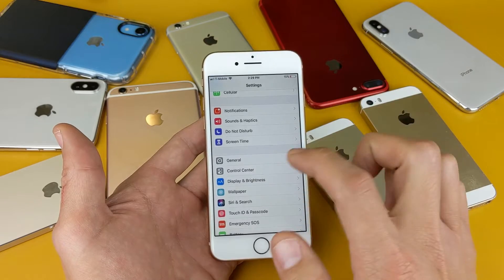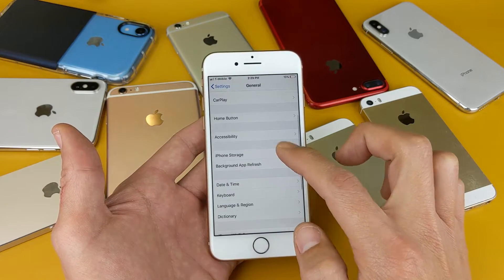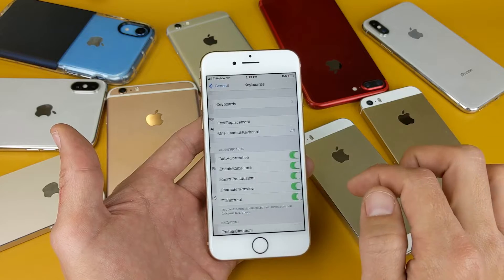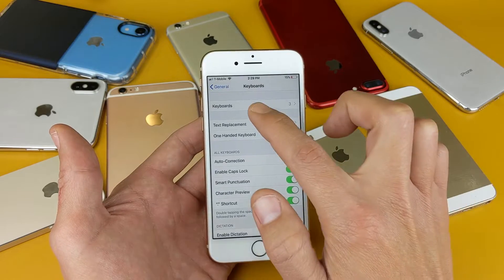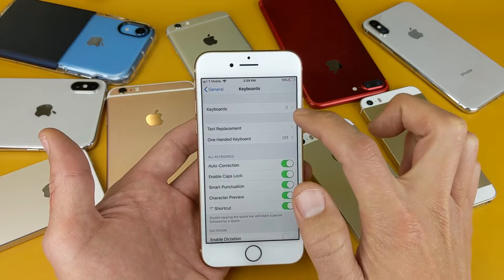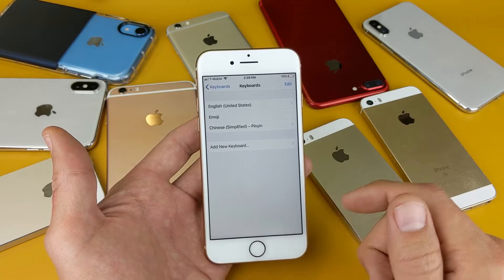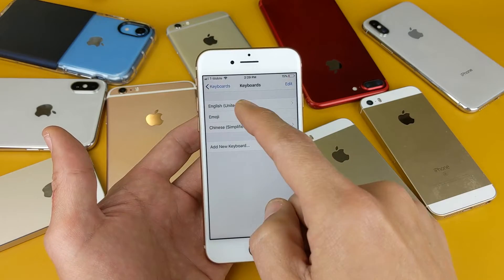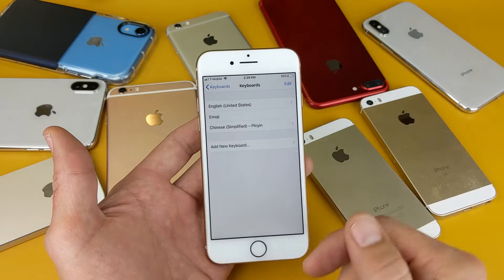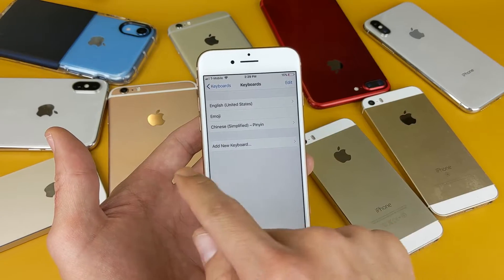So from the settings, we go into General, then we go into Keyboard, then the top right here — Keyboards — go ahead and tap on that. And you can see I have a number three there because I have three language keyboards on here: English, emoji, and Chinese.